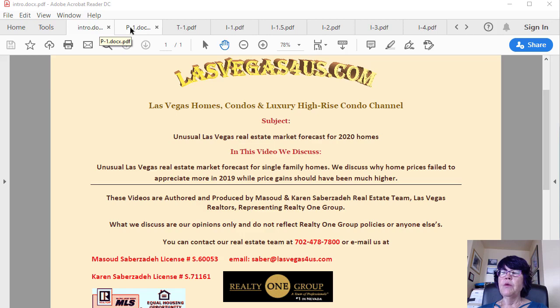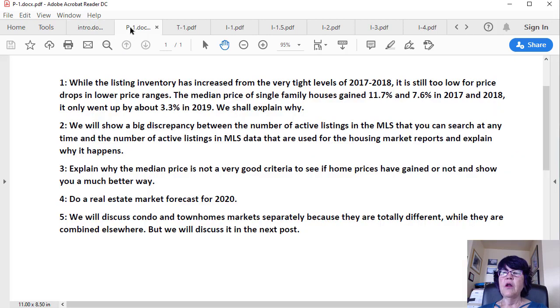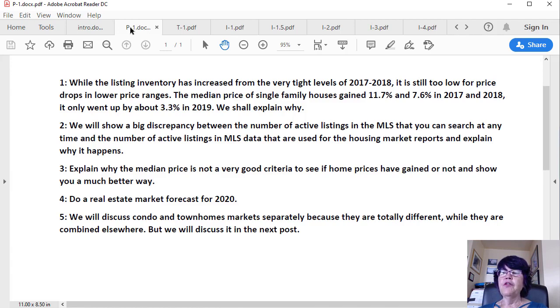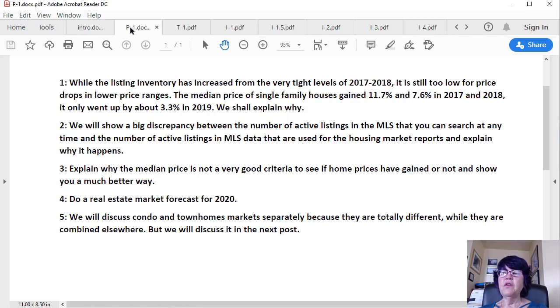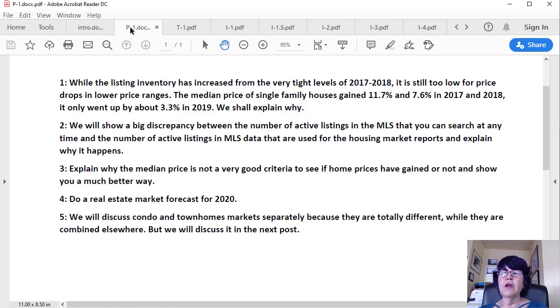In this video, we will discuss: 1. While the listing inventory has increased from the very tight levels of 2017-2018, it is still too low for price drops in lower price ranges. The median price of single-family houses gained 11.7% and 7.6% in 2017 and 2018. It only went up by about 3.3% in 2019. We will explain why.